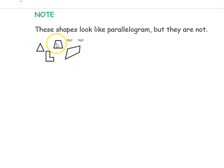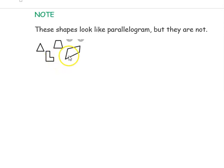Next, very important notes: these are some shapes which look like a parallelogram but are not exactly a parallelogram.